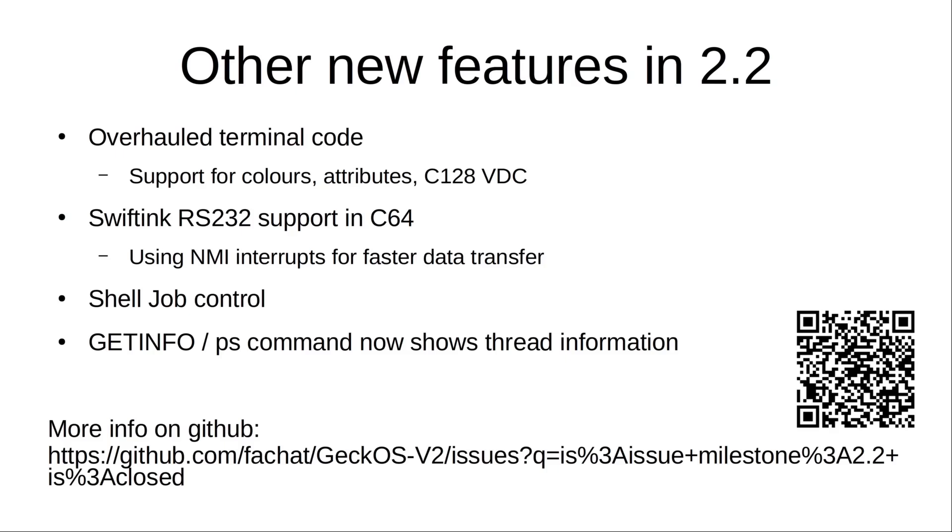The shell has job control, so you can do some backgrounding of processes and putting them in the foreground again. And you now have much more information on the ps command that also shows you thread information. You can see a full list of the updates in 2.2 on this link, which is the link to the GitHub issue list.